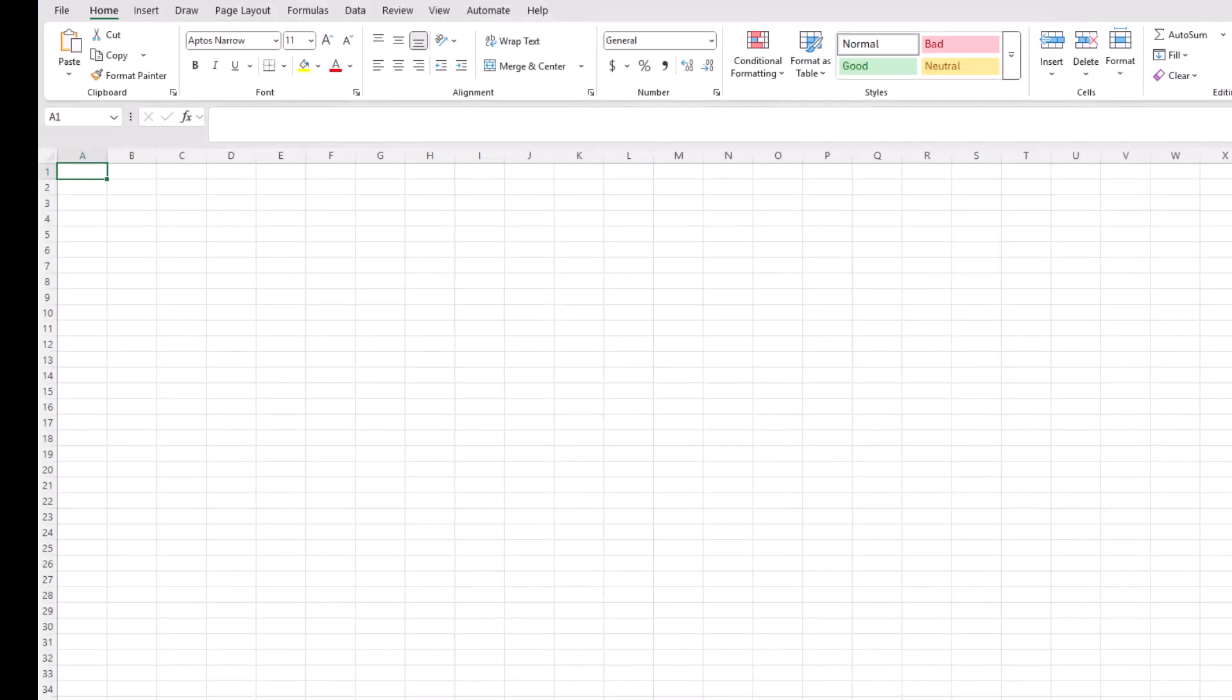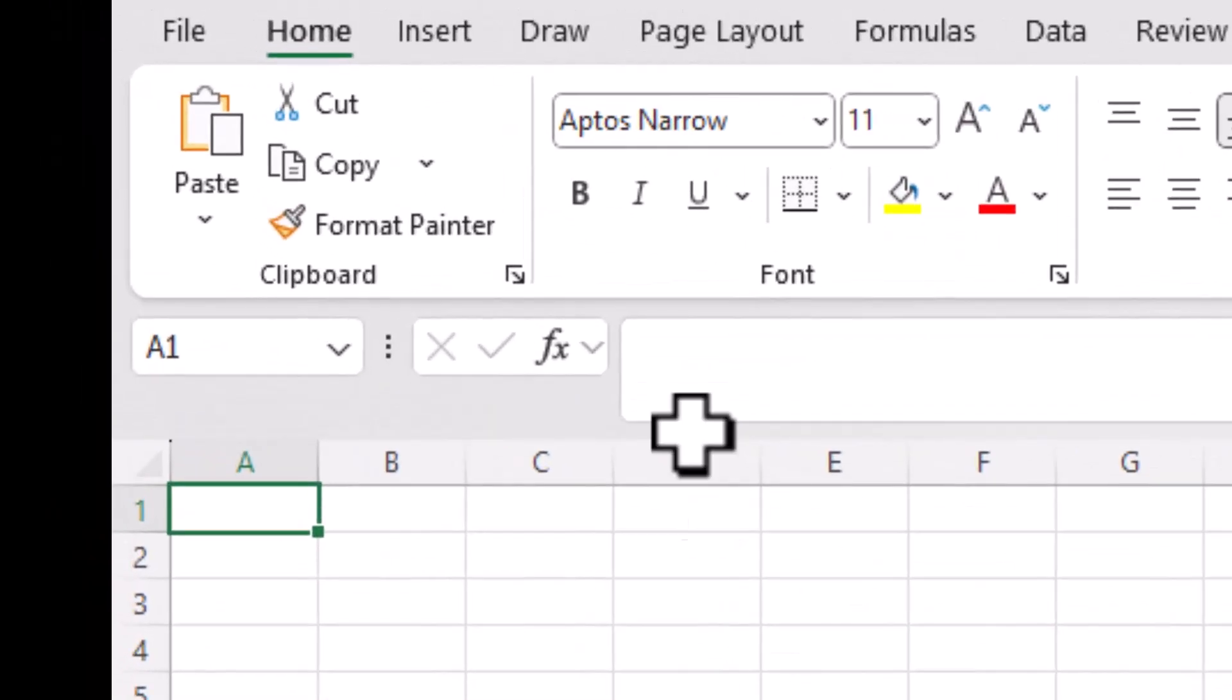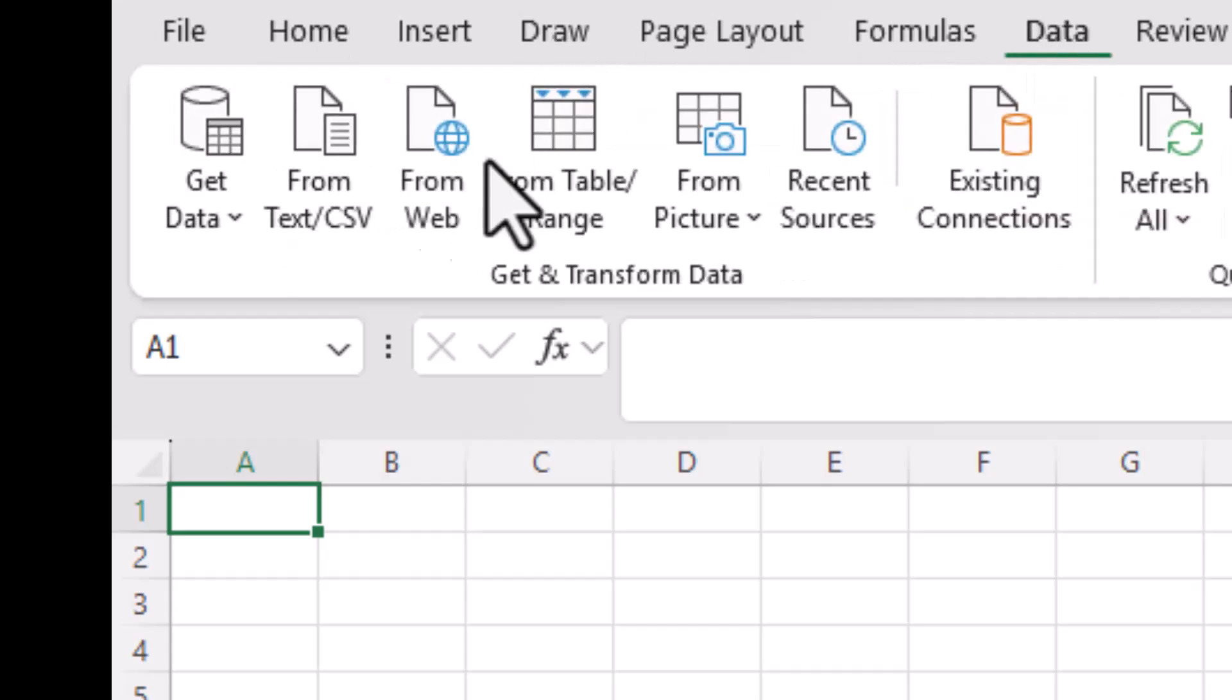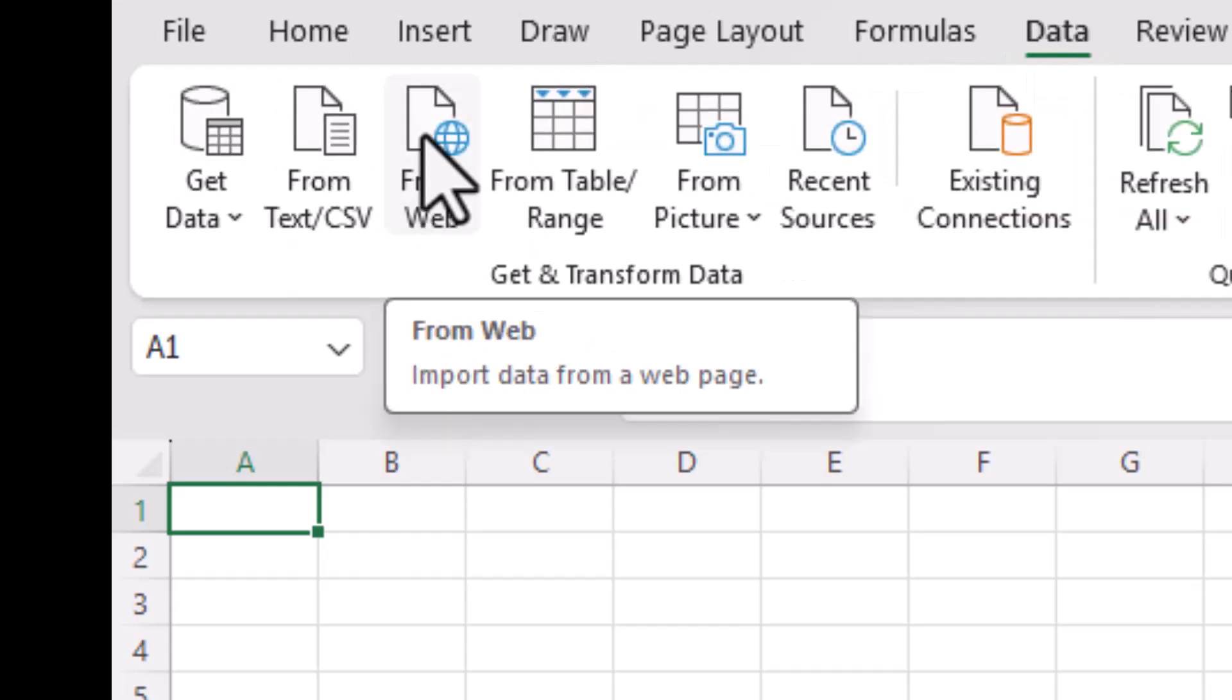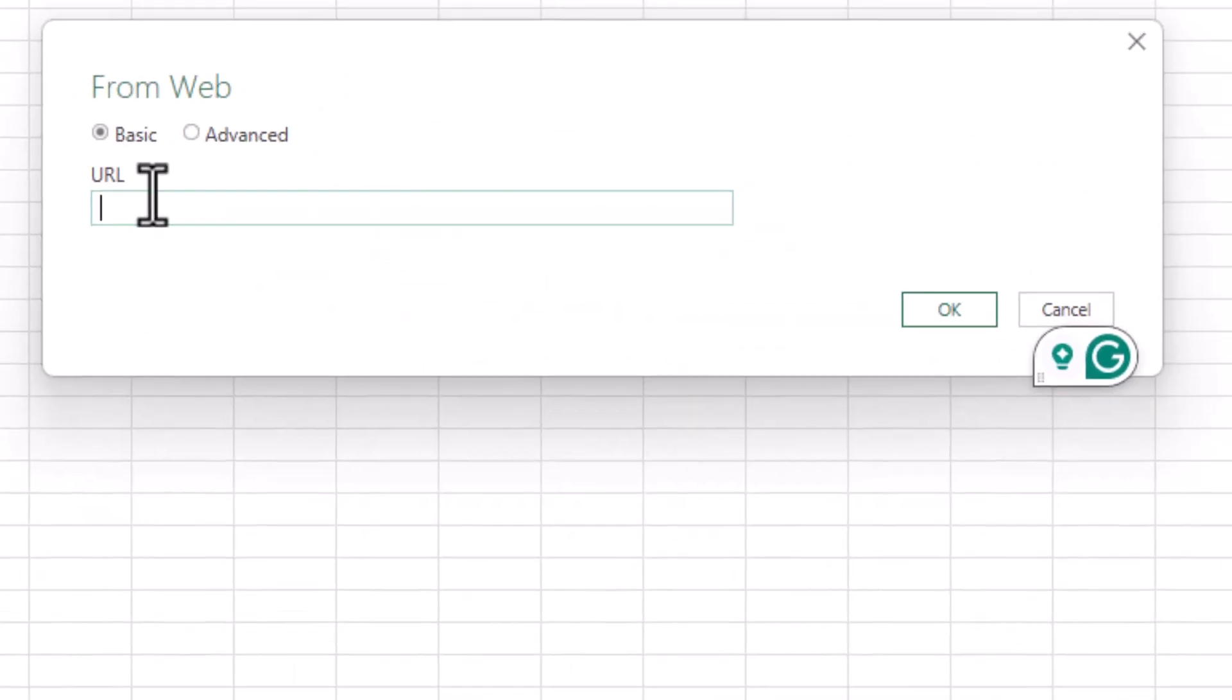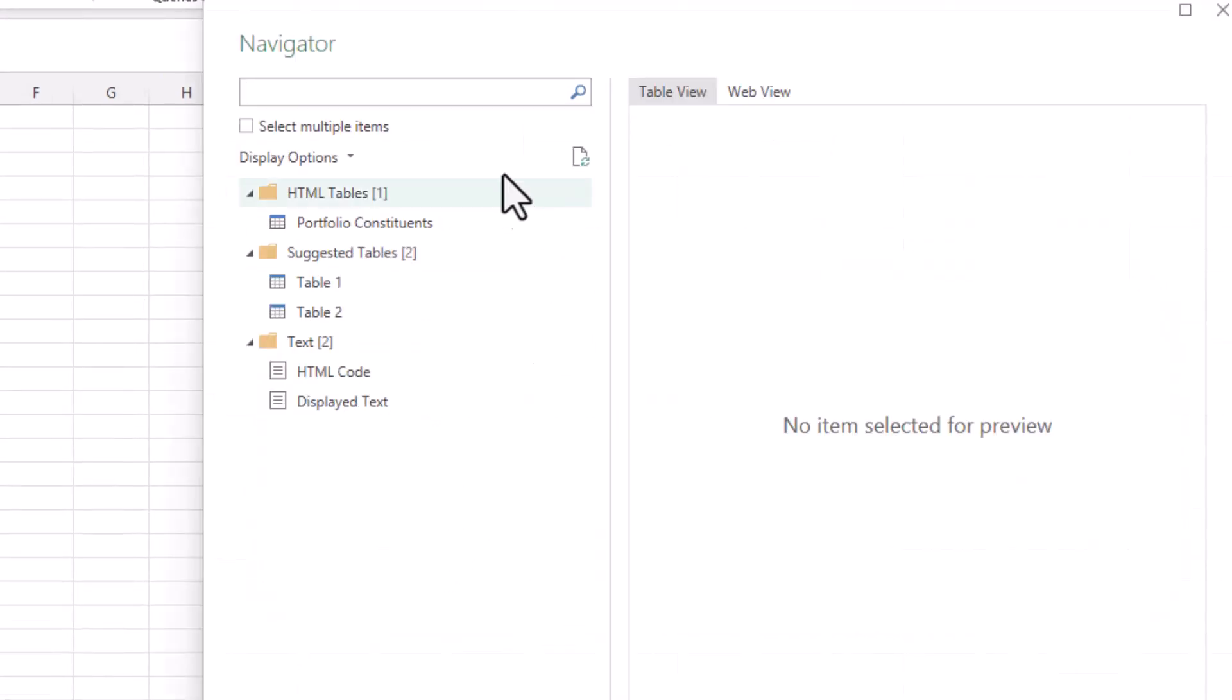What I then do is click on Data, Get Data From Web. It asks for the URL and that's the one I just copied. I say okay. Then it opens this page and asks what aspect you want to import.